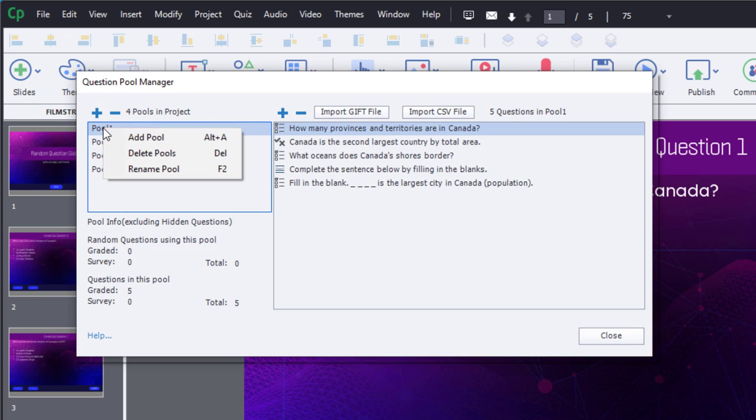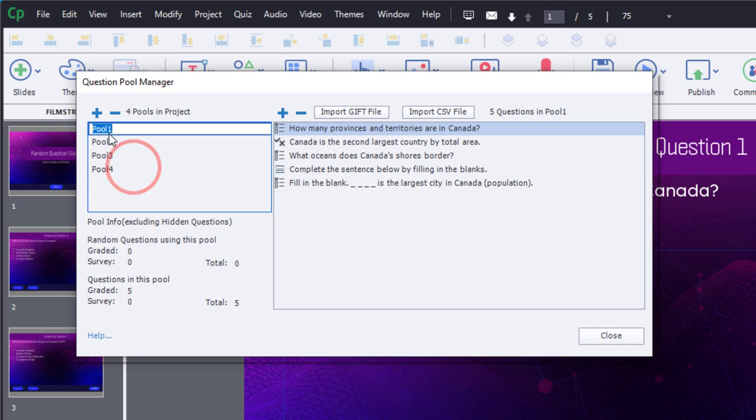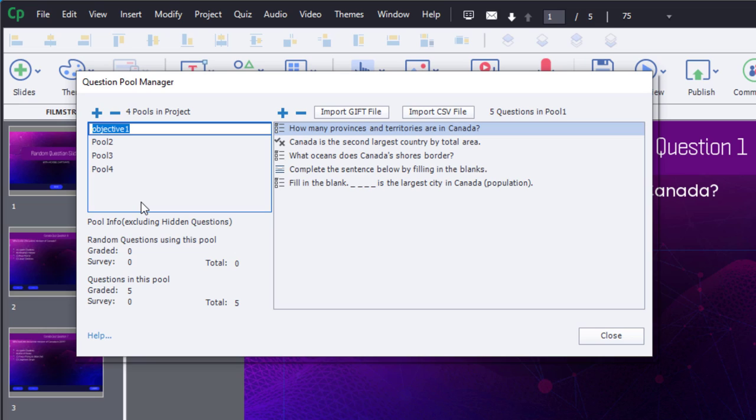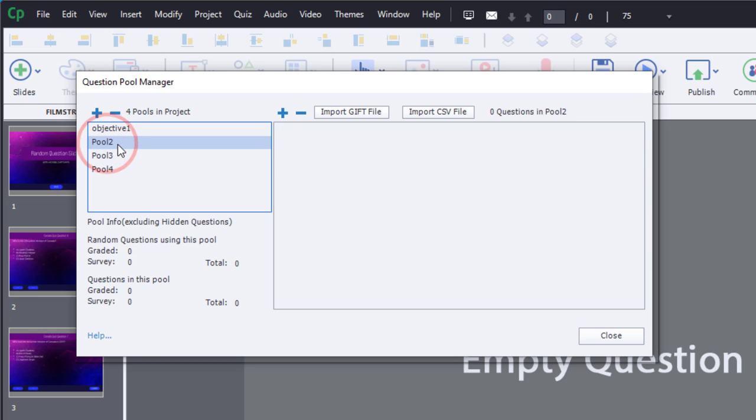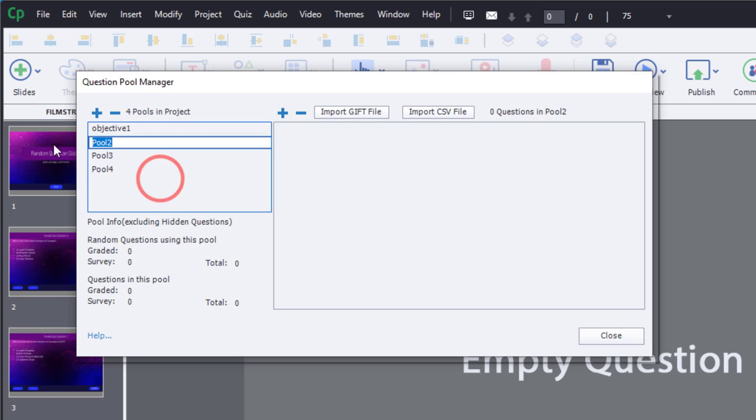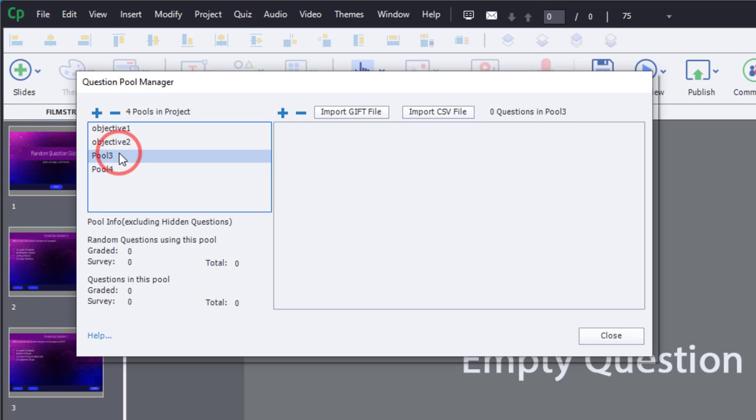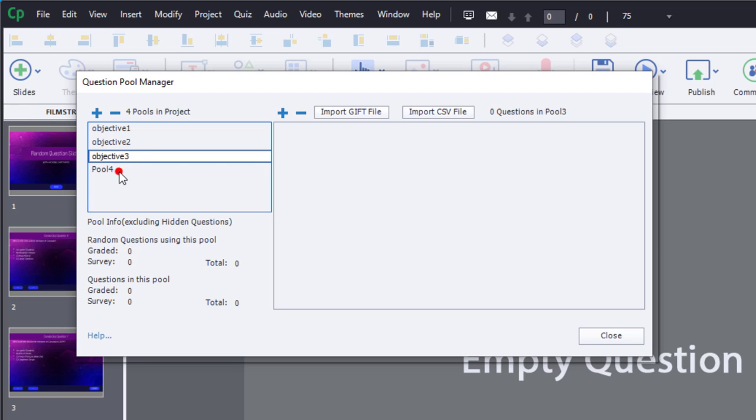For example, I could rename this one objective one, and we'll just copy that and I will rename all of these so it's really clear what we're doing here and just change that one to a two. I'll do the same thing here. You can press F2 to edit that, and I'll do the same thing for number four, and there we go.